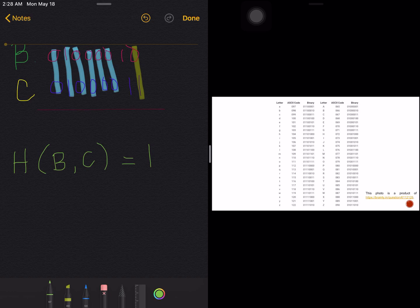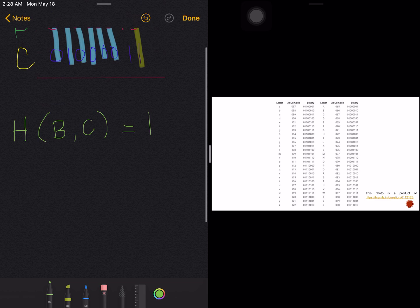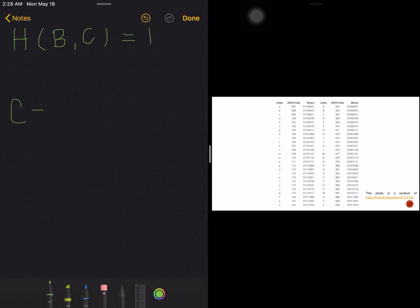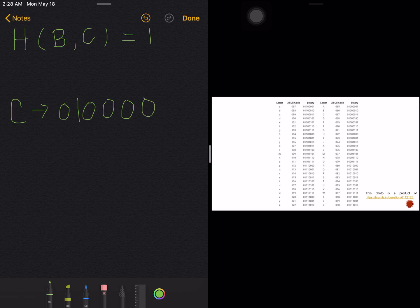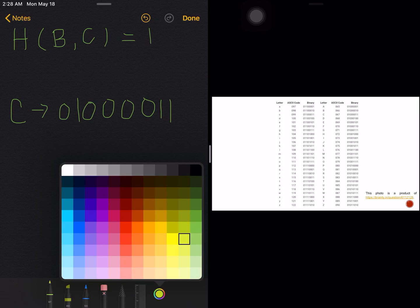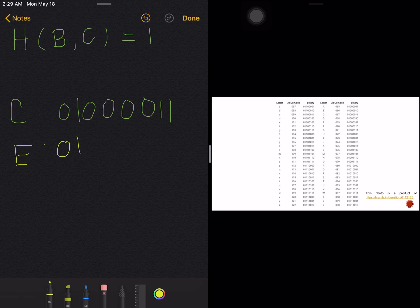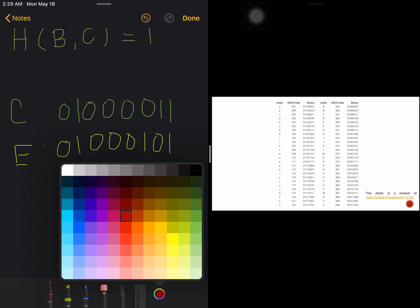Now let's check the Hamming distance between C and E. Letter C has the code zero one, four zeros, and one one. Letter E has the code zero one, but the next would be only three zeros, and then one zero one.